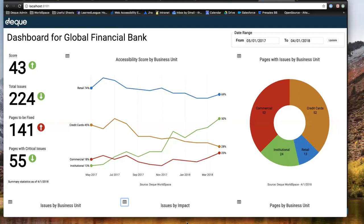Questions about WCAG 2.1 rule set integration: Deque employs one of the largest collections of accessibility subject matter experts in the world, and we were involved in the 2.1 process. We are now hard at work integrating those additive rules into our tools and products. In the near term, we will start seeing rule sets coming through Axe and Attest that incorporate some of those 2.1 checks. We don't have a firm deadline for full support, but we'll start seeing it creeping into our tools very soon.